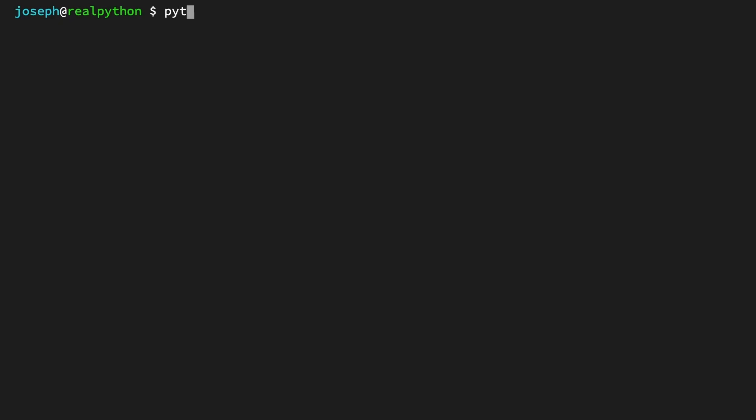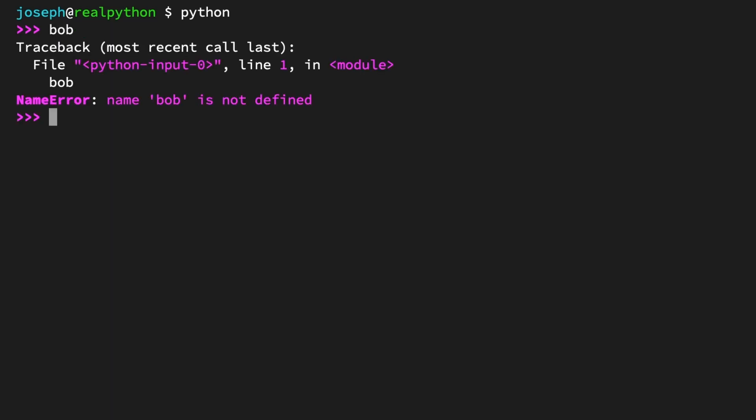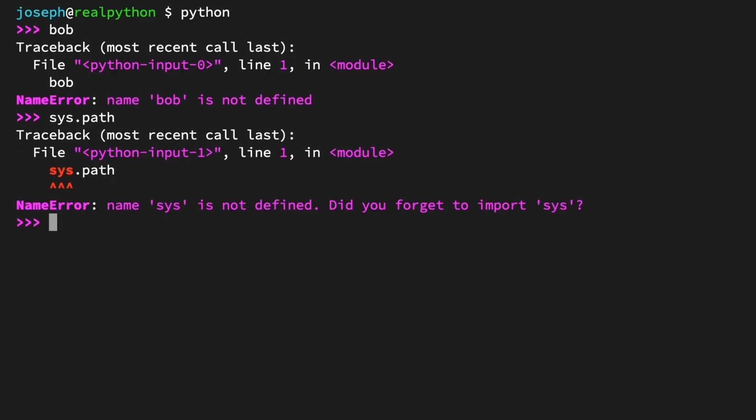Open up the REPL. And a NameError is easy to generate. Try to access a variable name that doesn't exist, like 'bob'. Indeed, NameError: name 'bob' is not defined. A more realistic example would be accessing a library that does exist that maybe you forgot to import, like trying to grab the path attribute of the sys module. sys.path. And a much more helpful error this time. NameError: name 'sys' is not defined. Did you forget to import 'sys'? The ModuleNotFoundError occurs when you ask Python to import a module and it can't be found. This happens most commonly when you've forgotten to install the module prior to running the code or perhaps you've misspelled the module's name. Try to import a non-existing module named 'non_existing'. ModuleNotFoundError: No module named 'non_existing'.